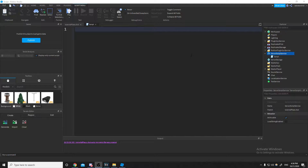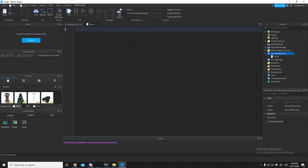Spawn, delay, and coroutines are all pretty much the same thing — they allow you to branch off code and run it alongside the main code inside your script.